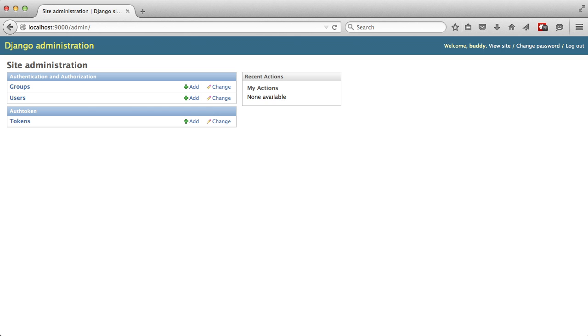In the top right you'll have your view site which will go to the home page, change password, and log out. Those are basic administrative settings. You have Django administration in the top left, and then as you'll look down you'll see where we actually have groups of data.